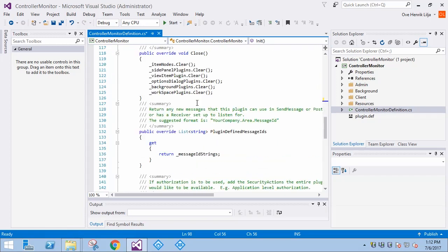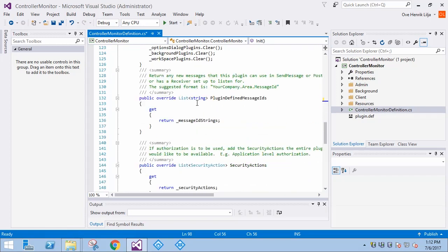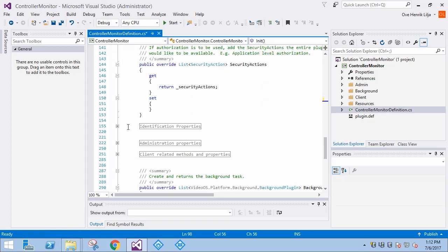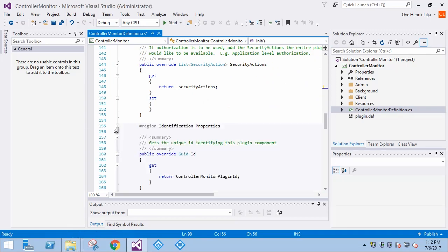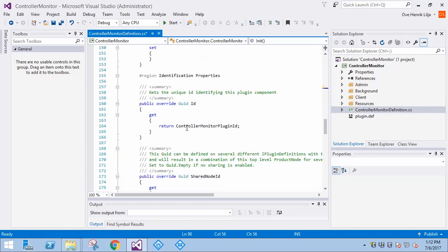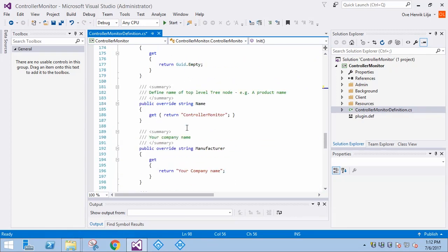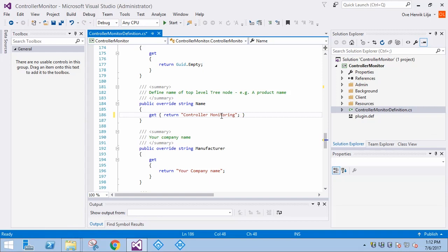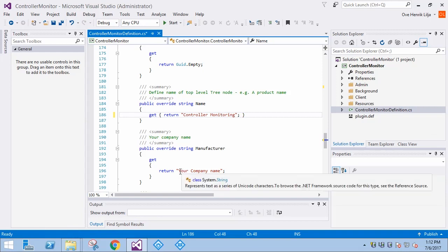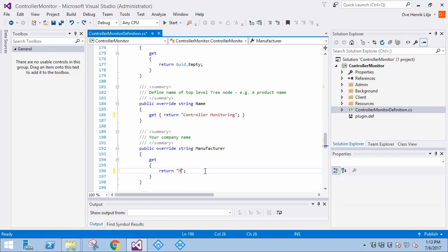Next, we go to the identification properties and expand that region. There we may want to edit the name of the plugin and potentially other fields like manufacturer and version. Let's change the name to Controller Monitoring. This is the top level name in the tree hierarchy of the site navigation in the management client.